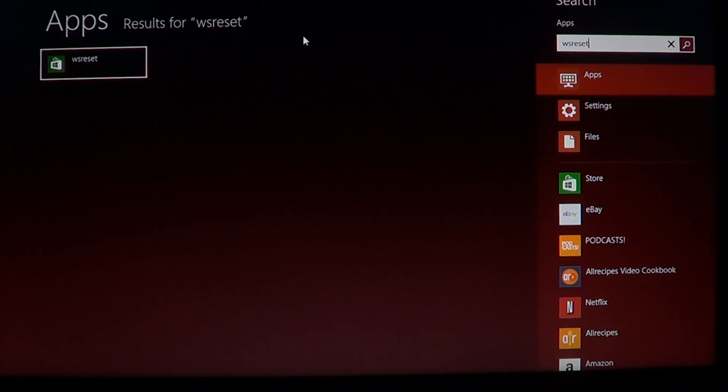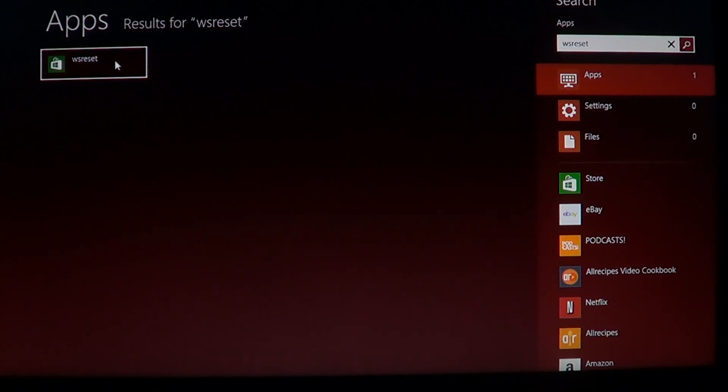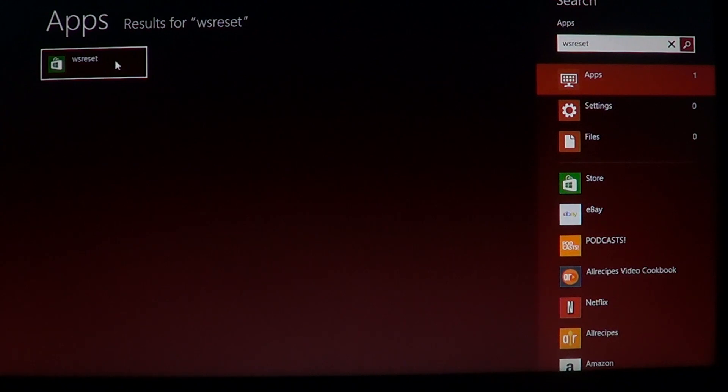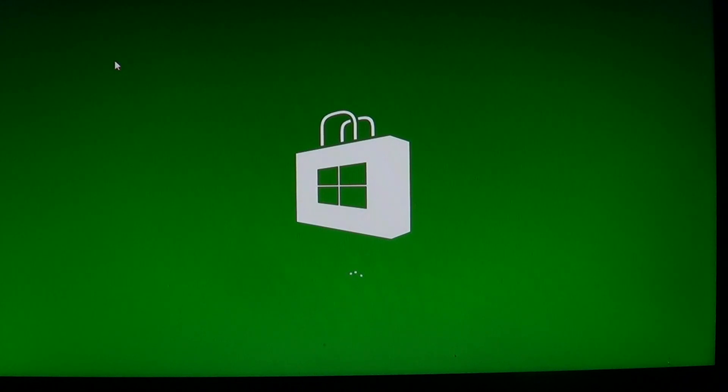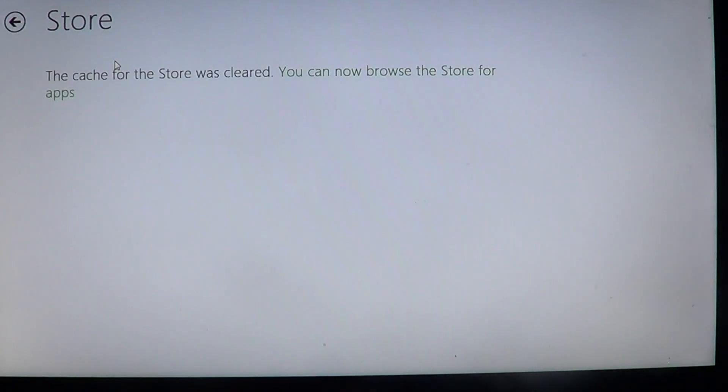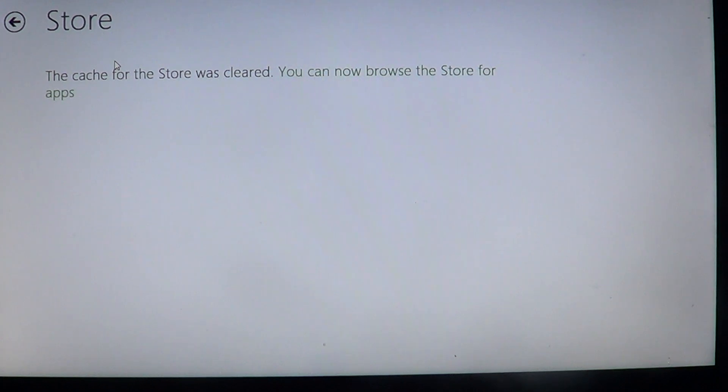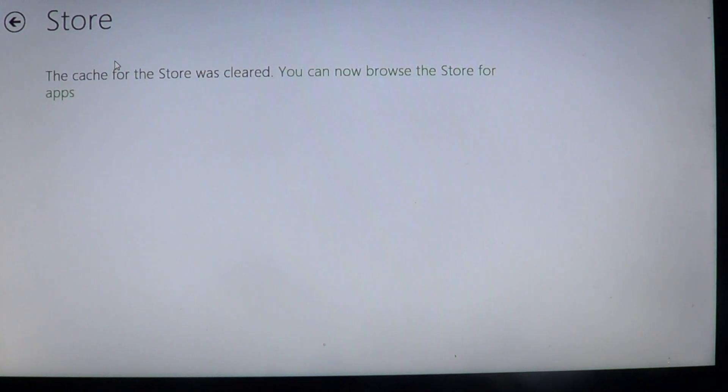And you will see this little shopping icon, it's the WSReset or the Windows Store Reset. And what it does is once you've clicked on it, when it shows up, after working for a few seconds to a few minutes depending on your computer, you should see this message.